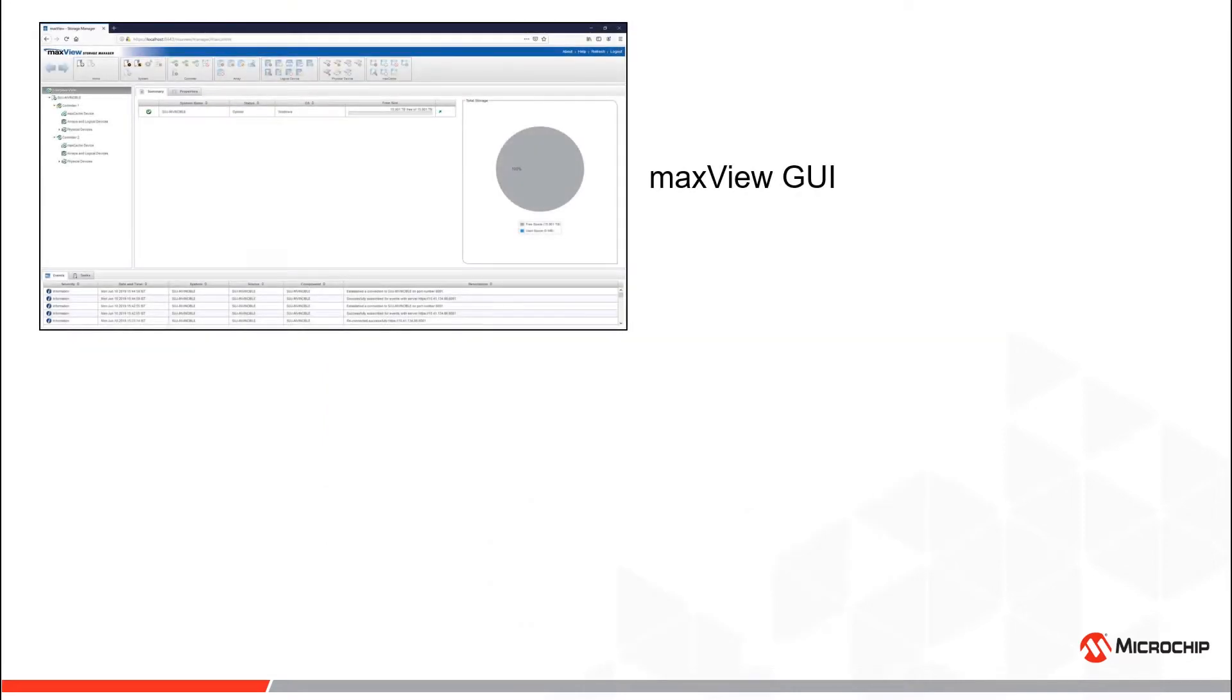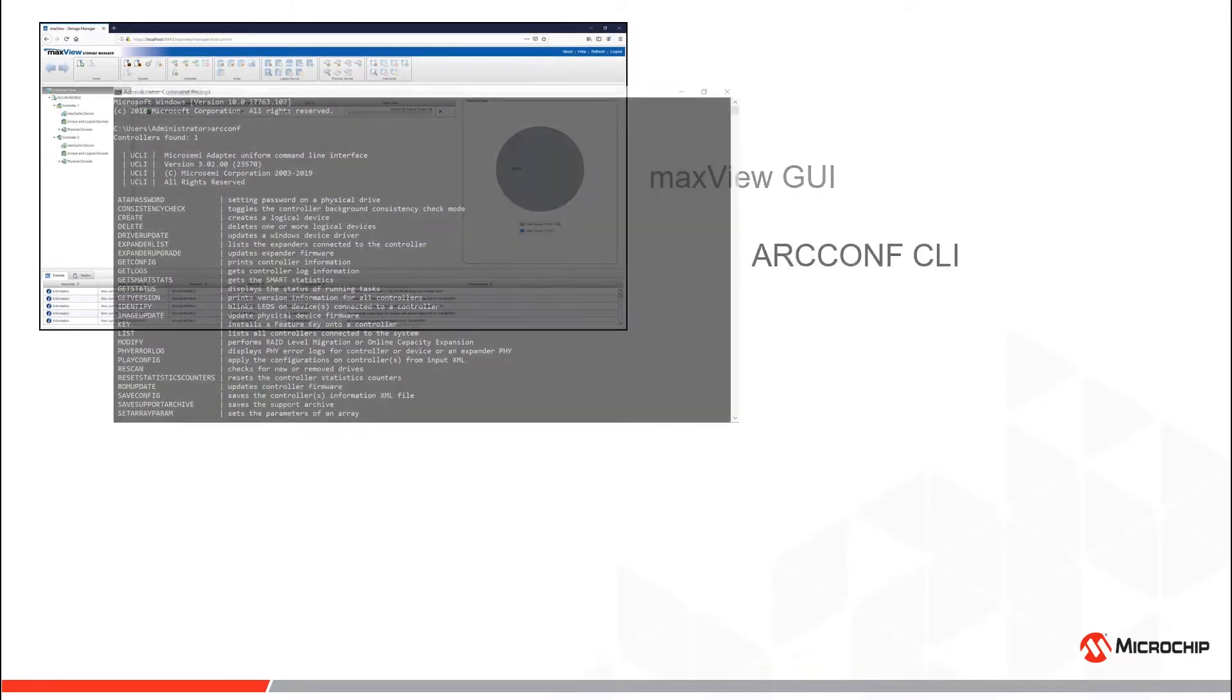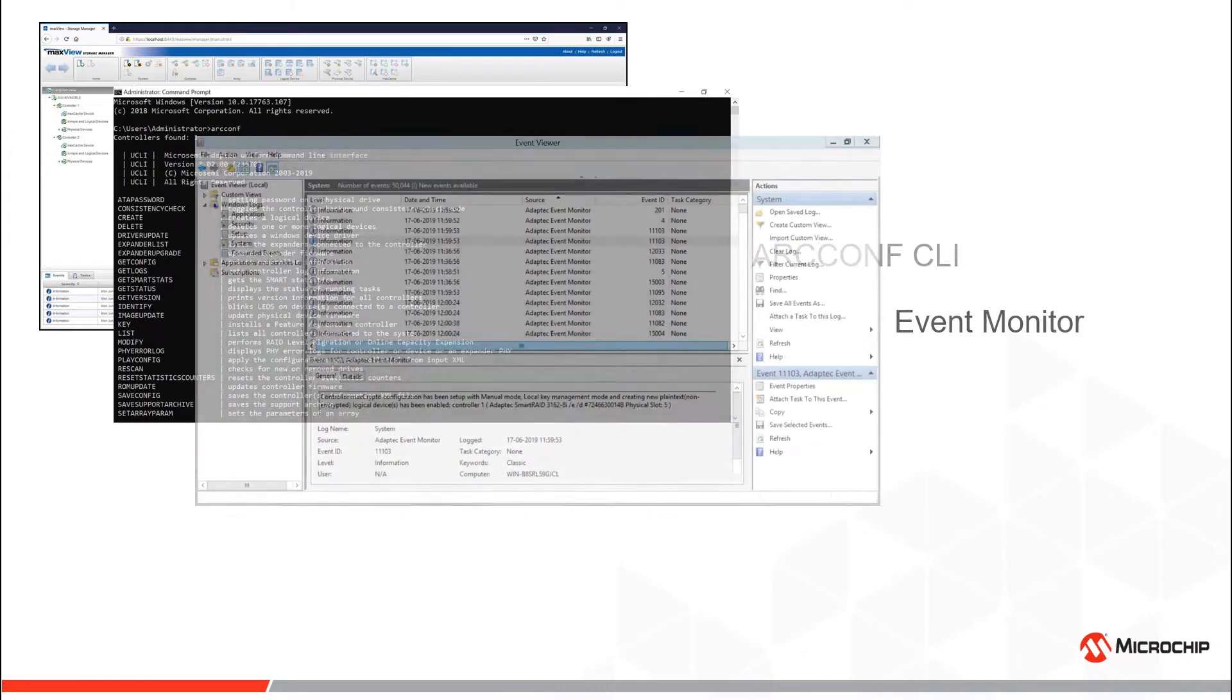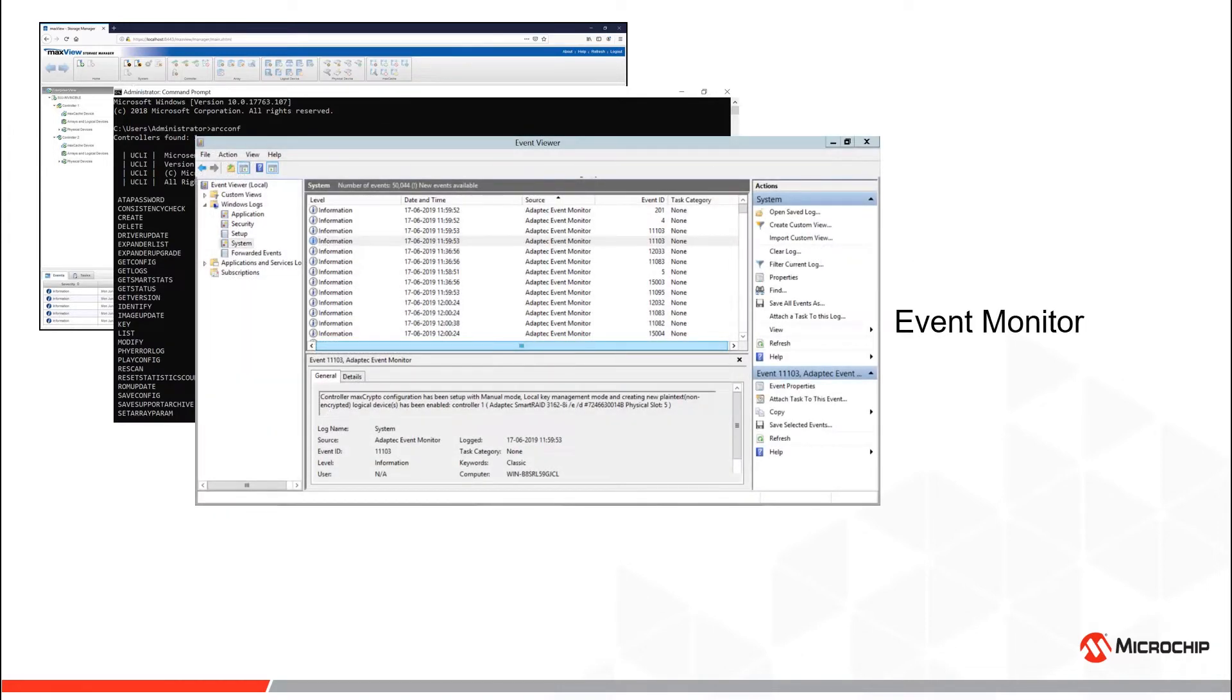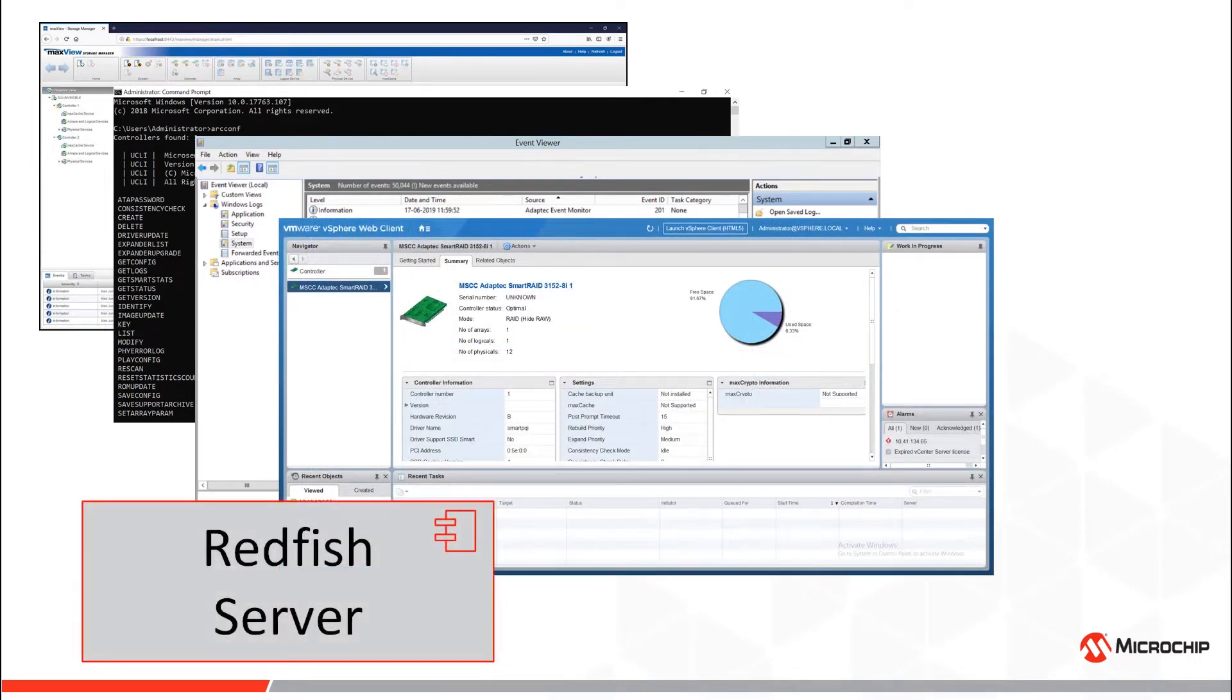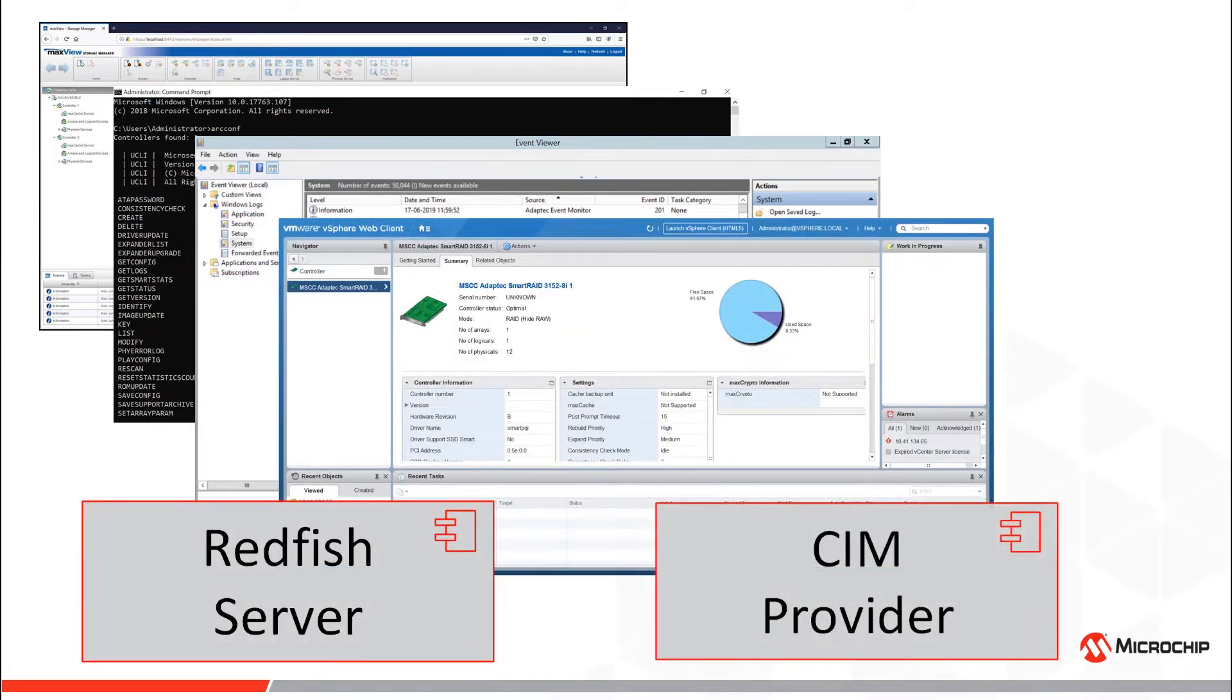MaxView Storage Manager components include the MaxView GUI, an ARCCONF command line tool, an event monitor for logging events and email alerts, a vSphere plugin, a Redfish server, and a SIM provider.